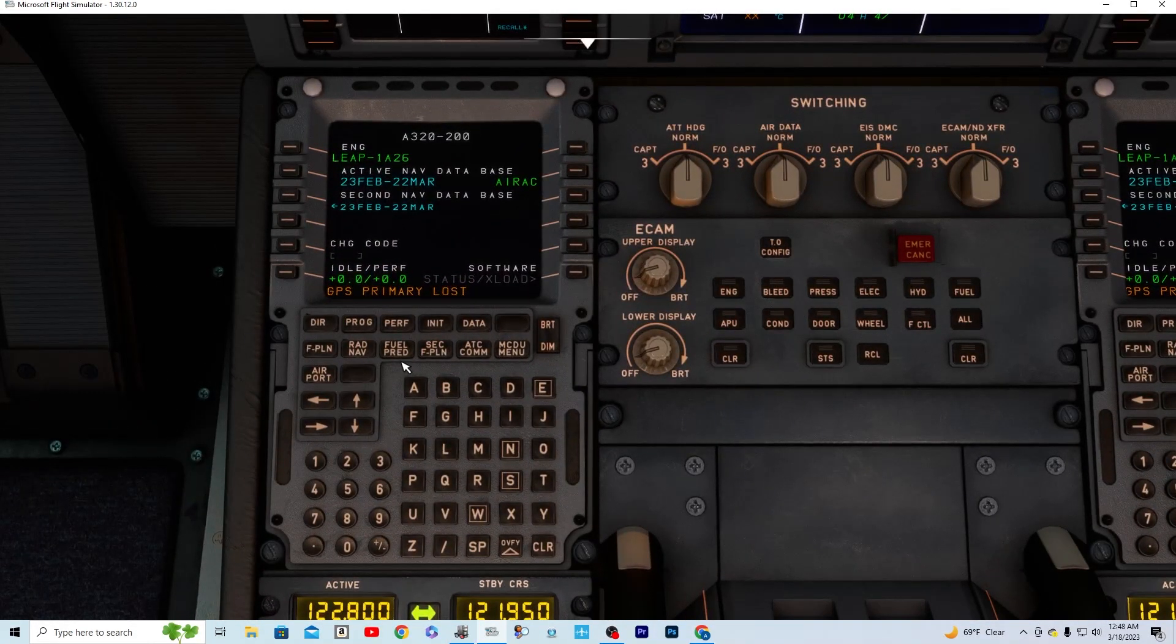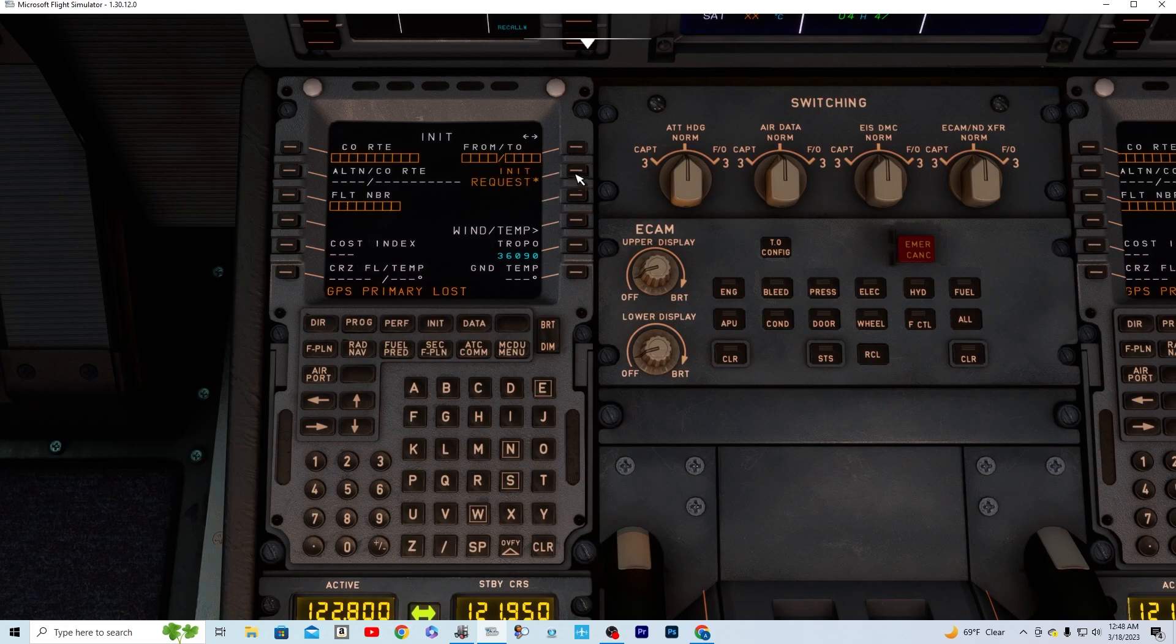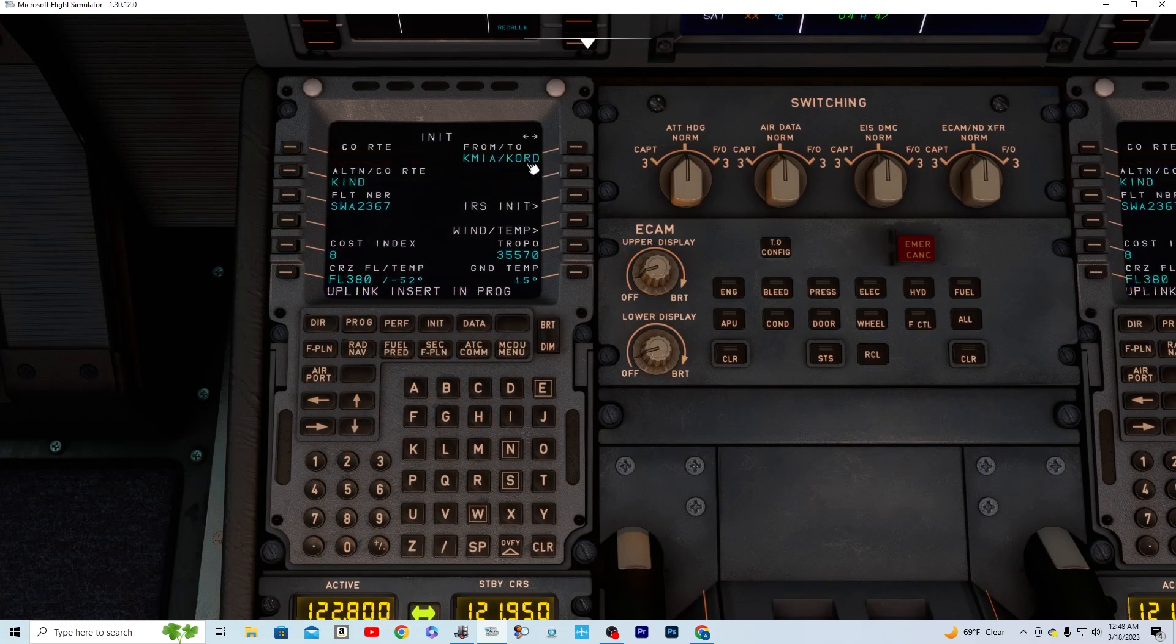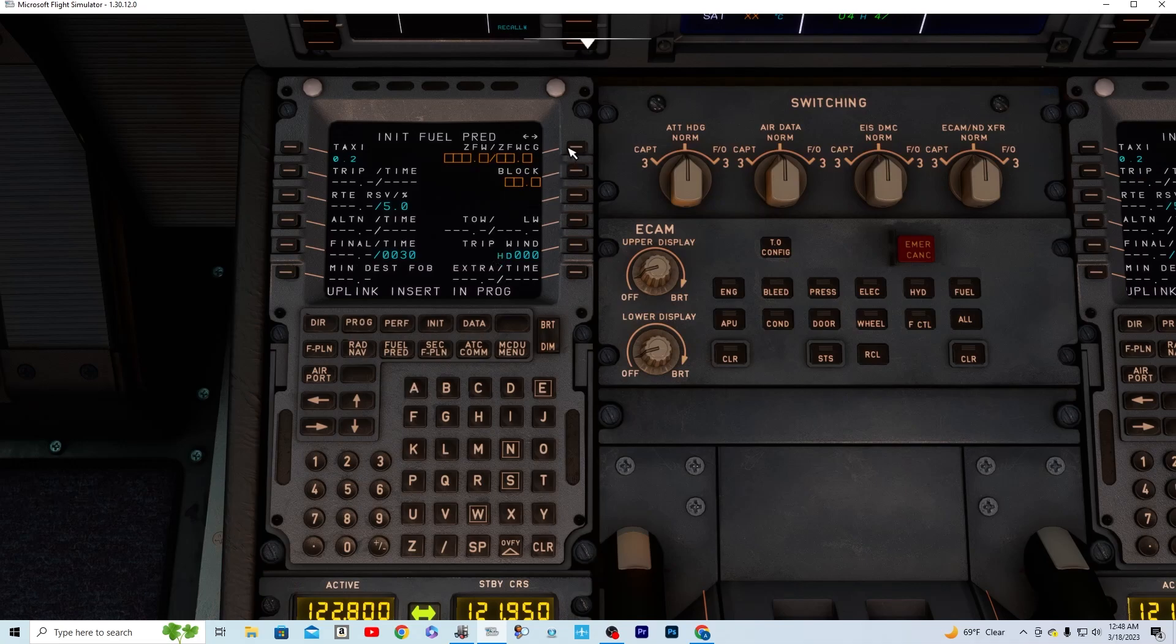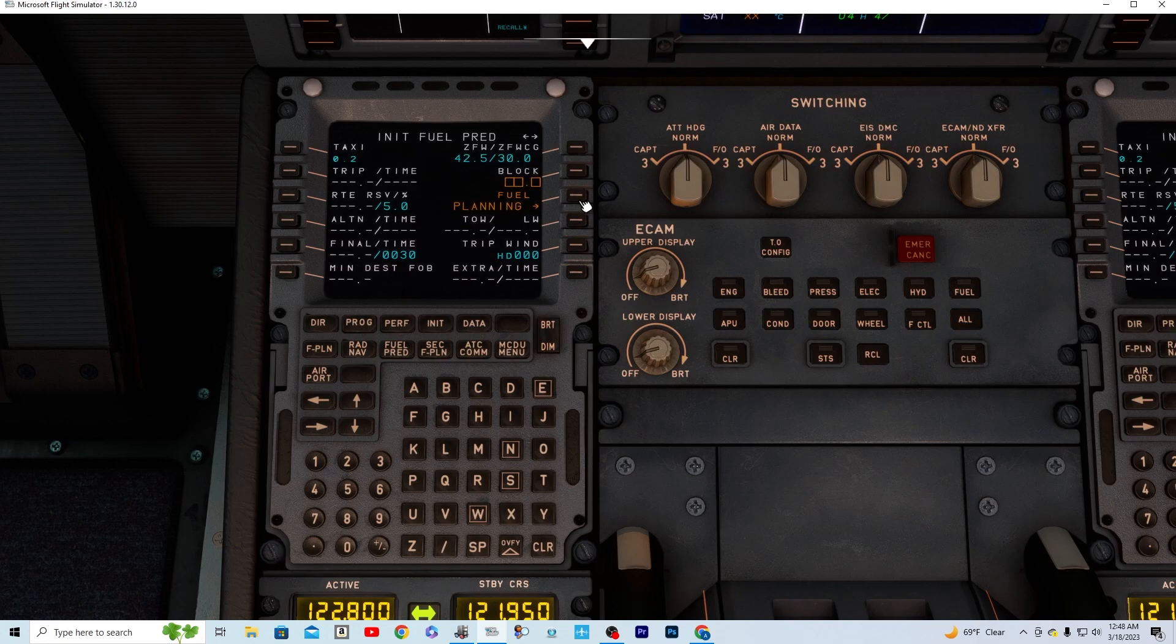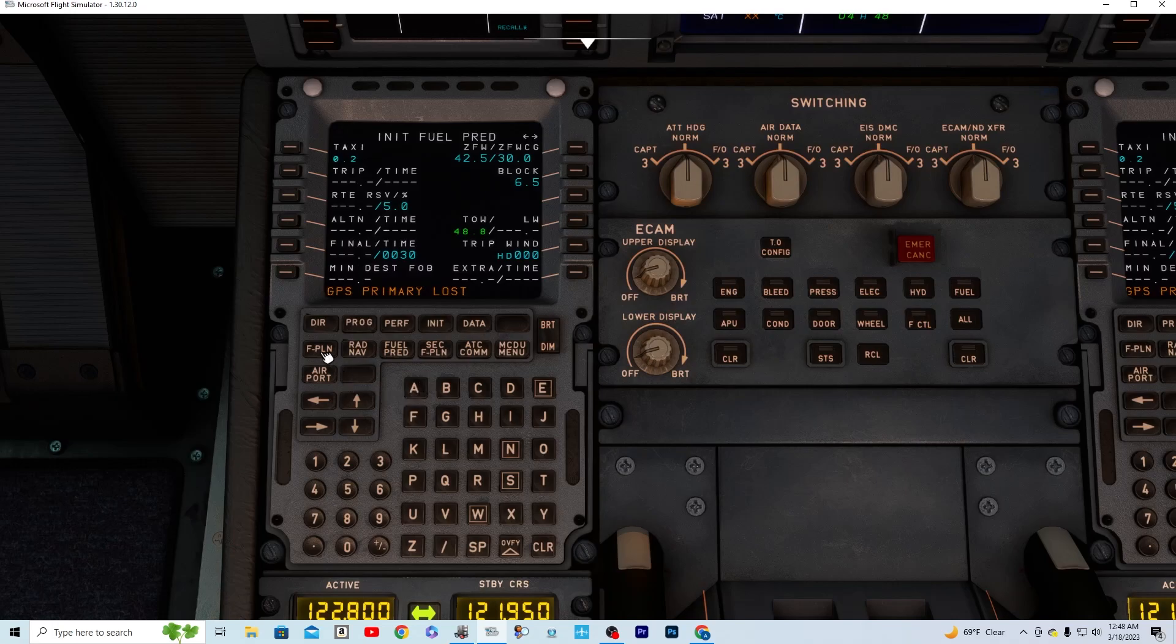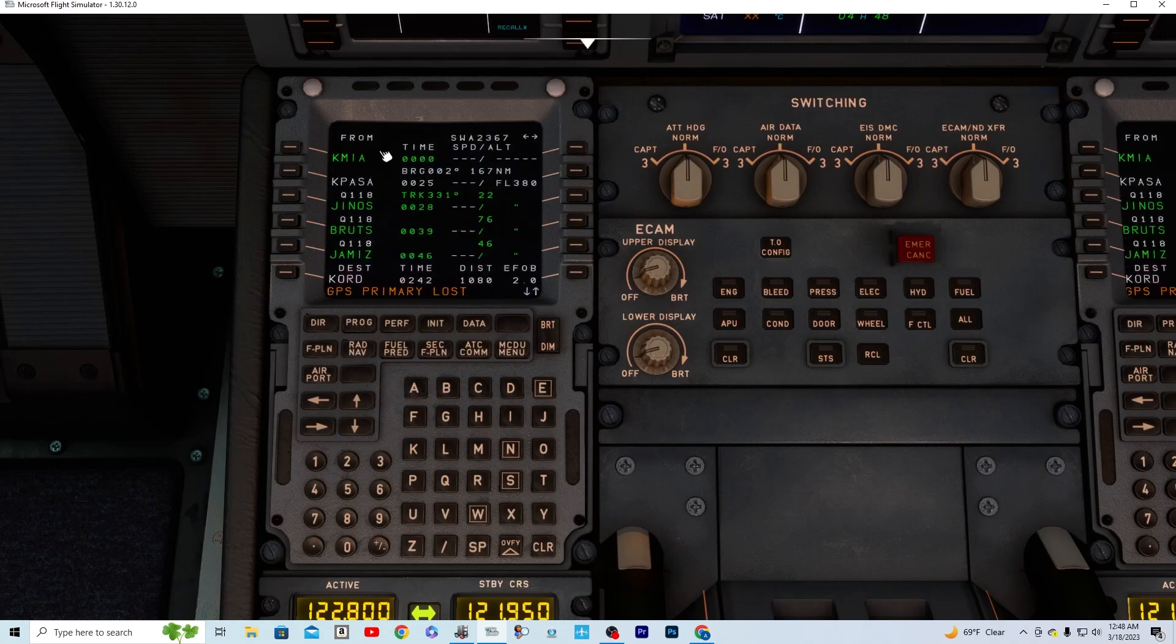We're going to go to init, we're going to request, and it's going to put in our information. We're going to do the right arrow, we're going to double tap that, we're going to do a fuel planning, and we're going to confirm the block. Now as you can see, we have our flight plan loaded into our MCDU.